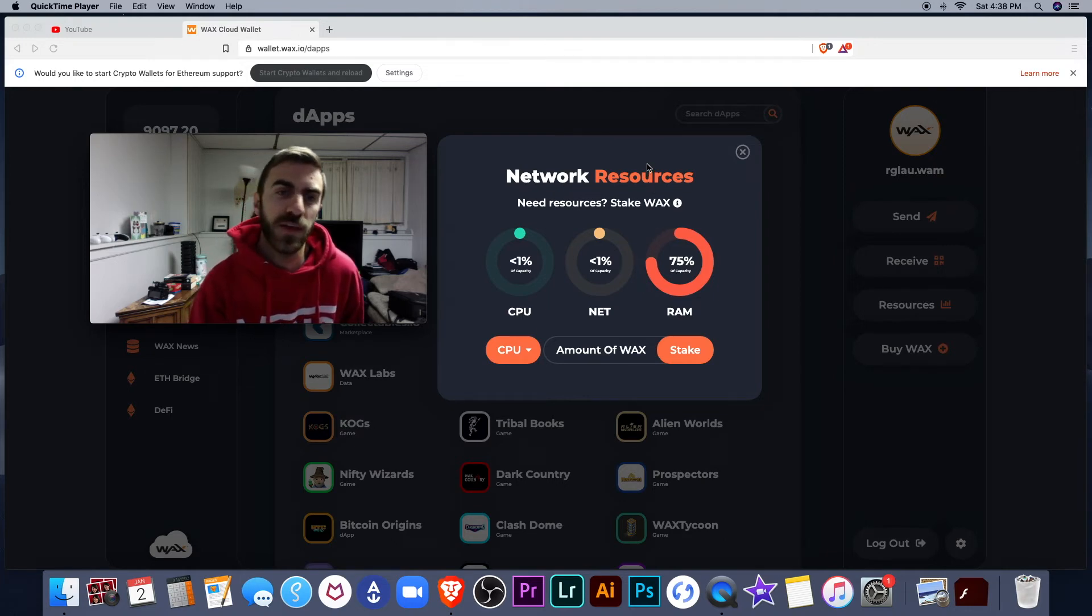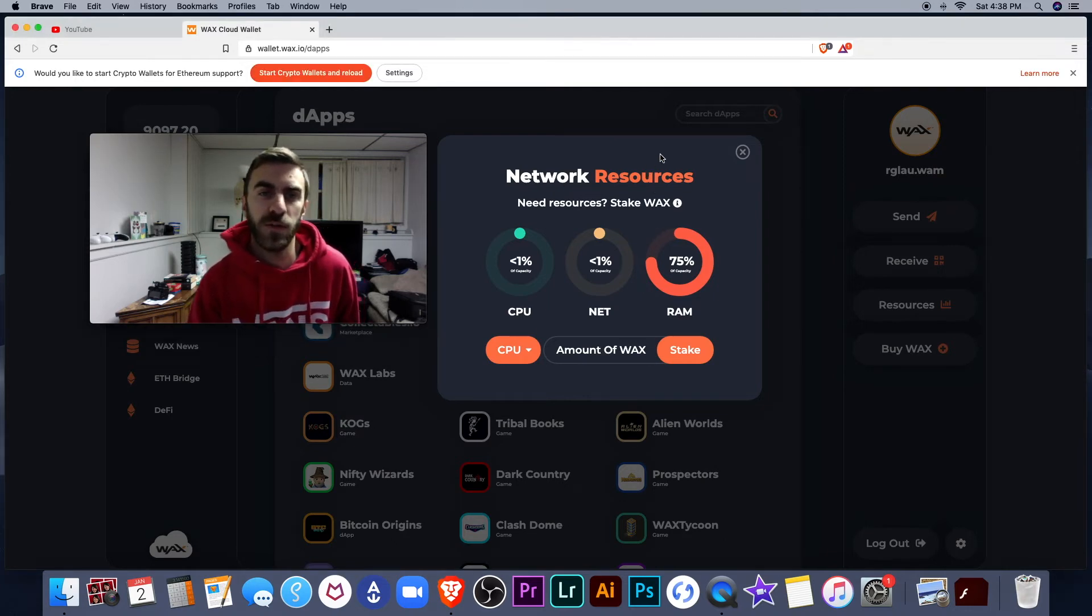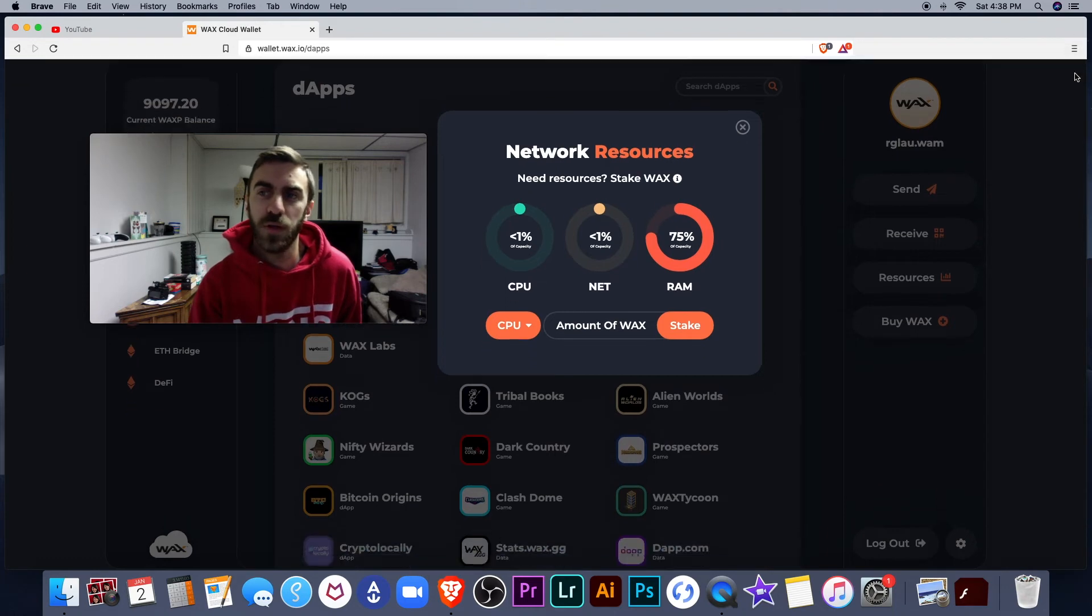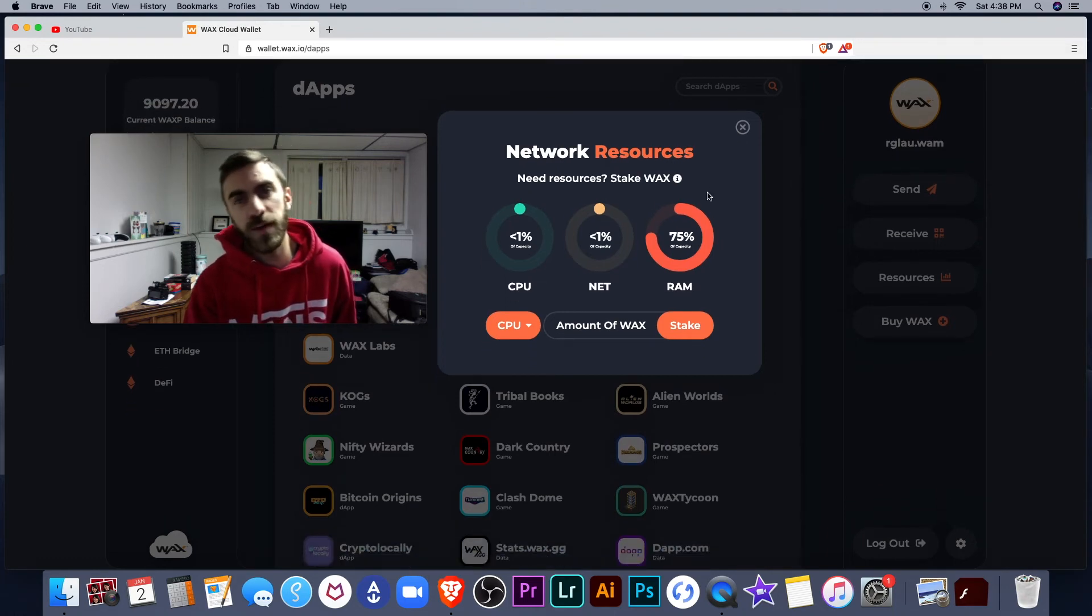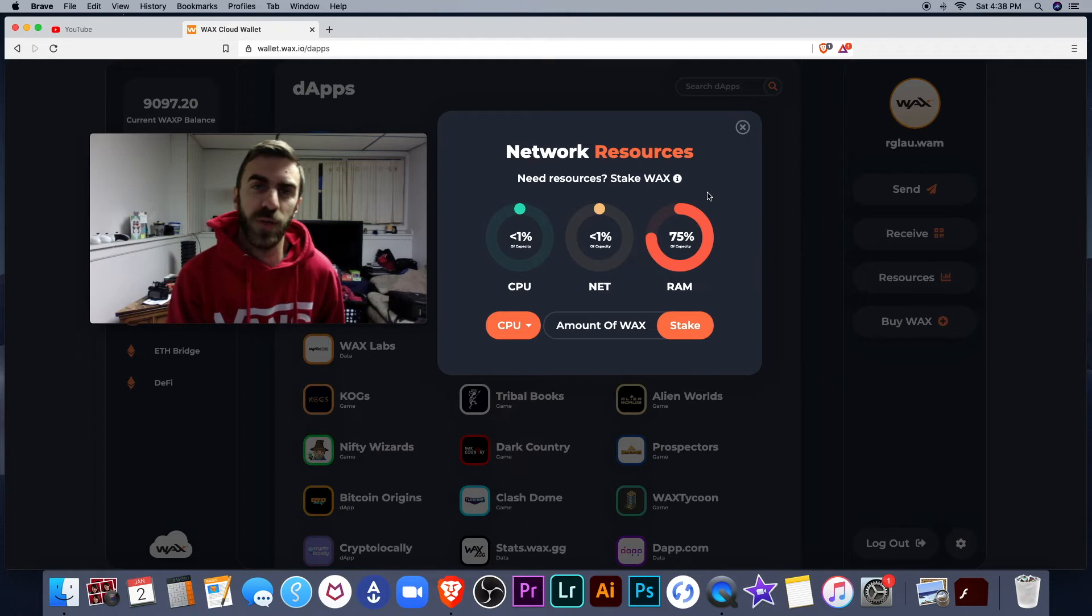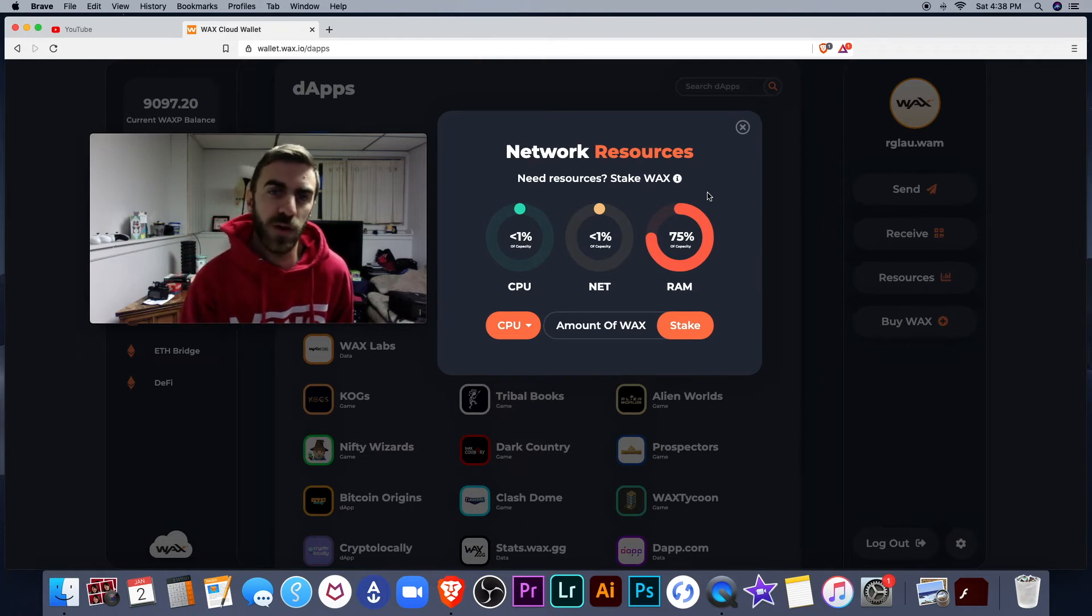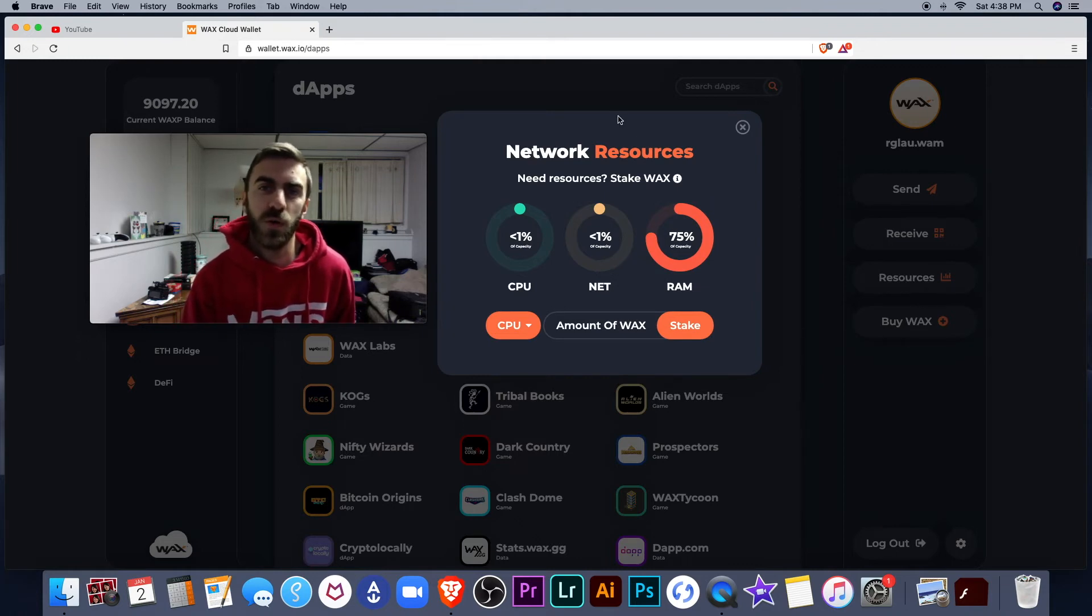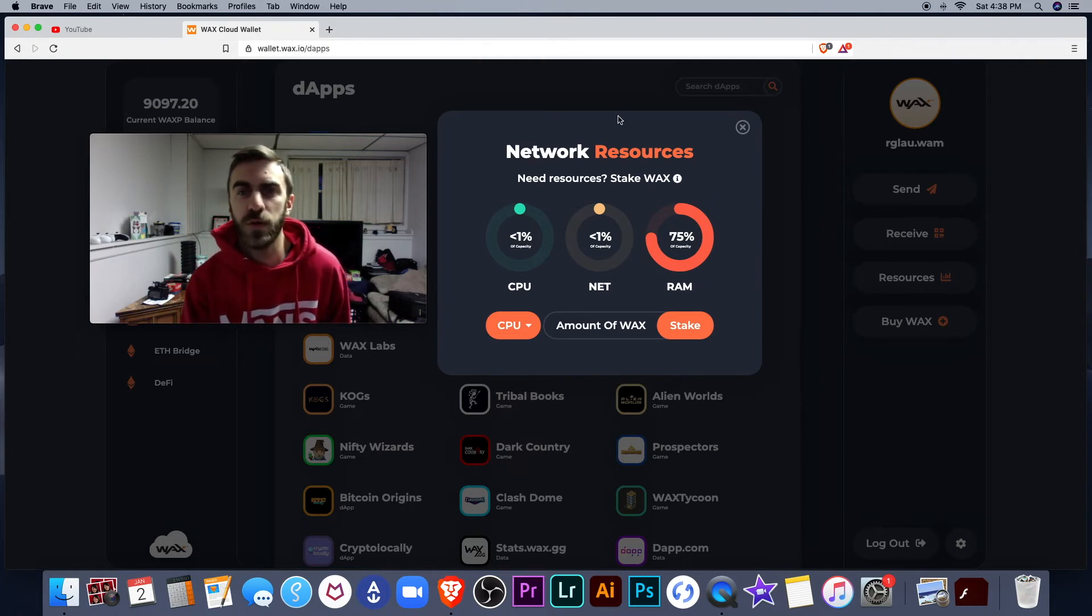But the cool thing about staking, so essentially your tokens are going to get locked up when you do stake, which also gives you access to resources, but you can then make passive income as well if you vote for who you want to run the Wax network.